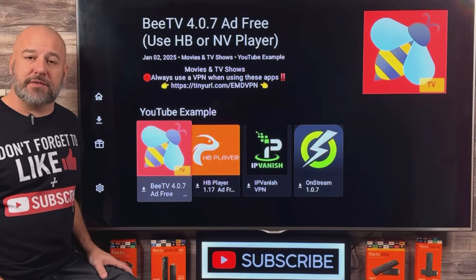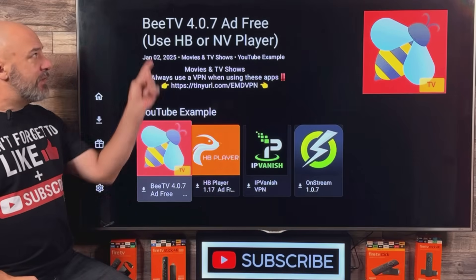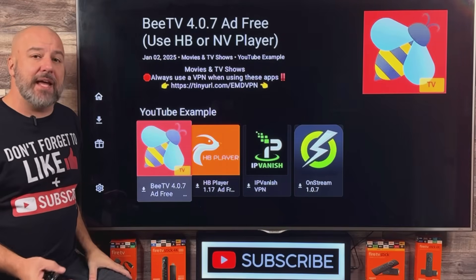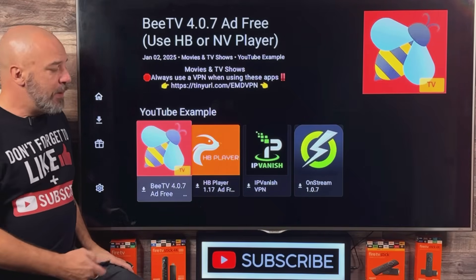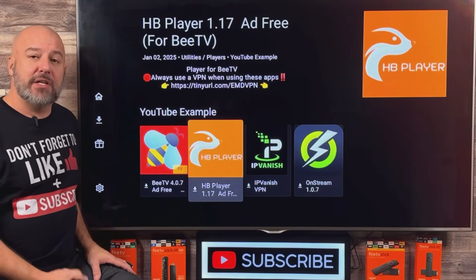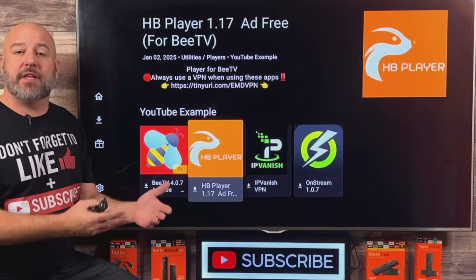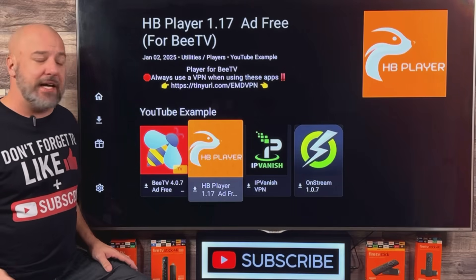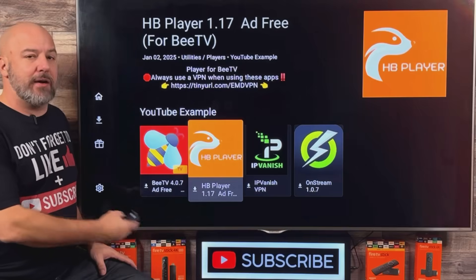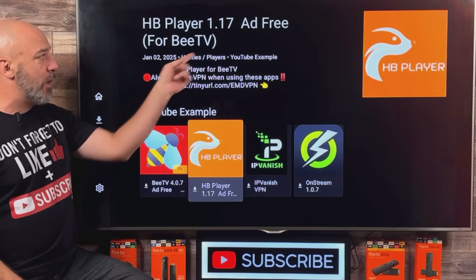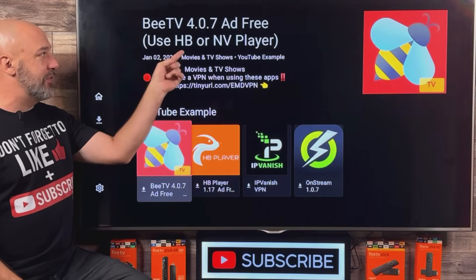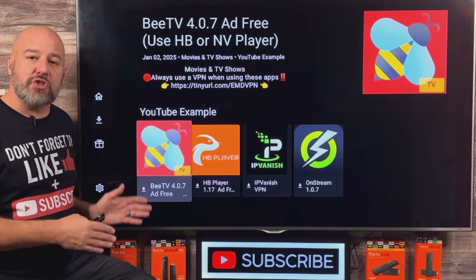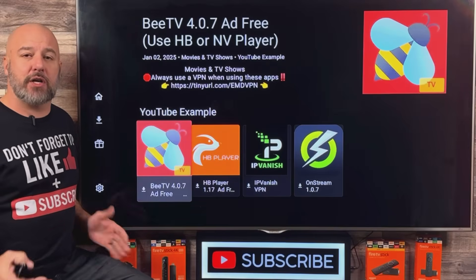I want to show you how my store works. Right now I'm highlighted on BTV. If you read right here, it says BTV and it says use HB or NV player. BTV is the app — it's kind of like a DVD — but it also requires a player, like a DVD player. You need the DVD to go into the DVD player so that you can view the image. I want to simplify it enough so everyone understands why you need an app and a player both together. So if you see HB player, it says it's for BTV, and if you look at BTV, it says use this particular player. A lot of the applications in my store work that way, so make sure that if you want to try out an app, you get the corresponding player that goes along with it.